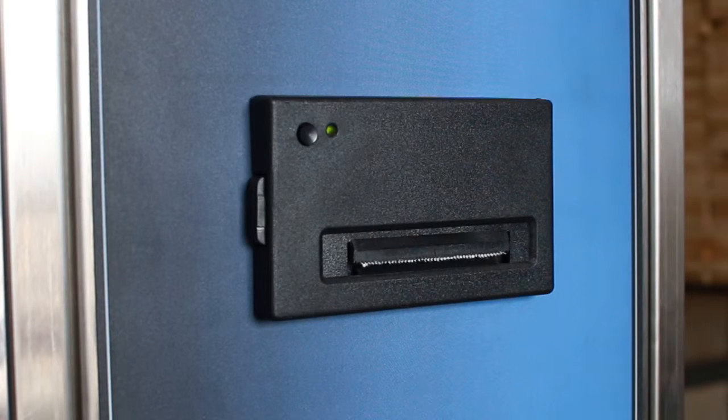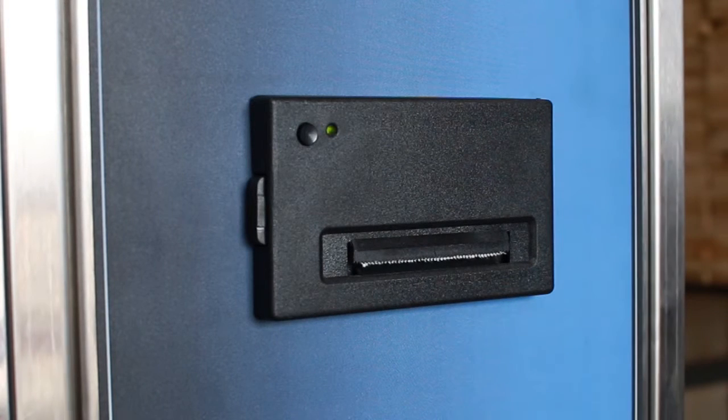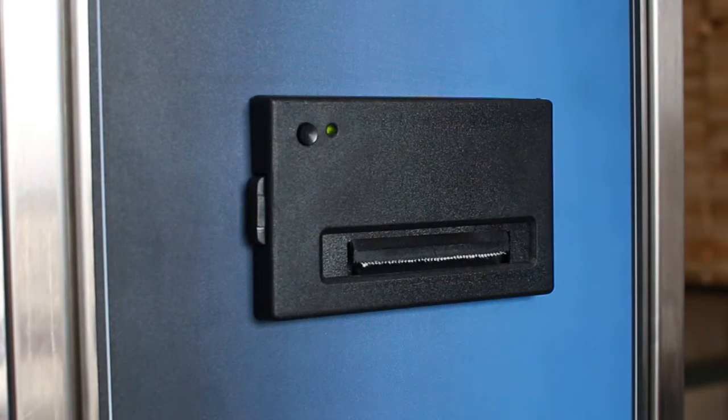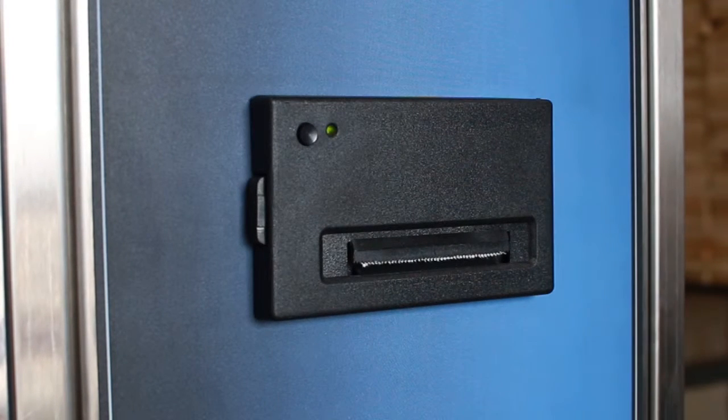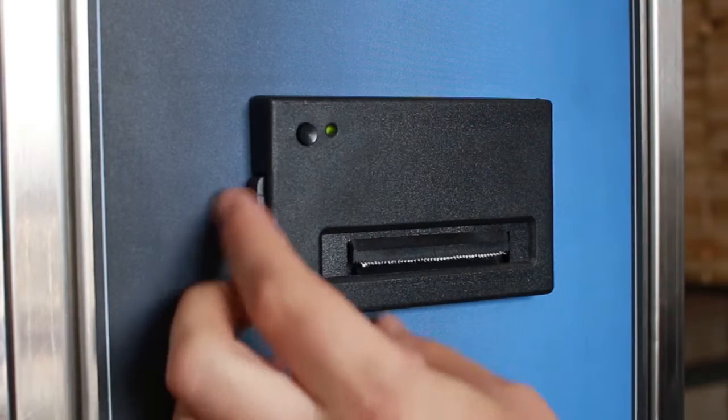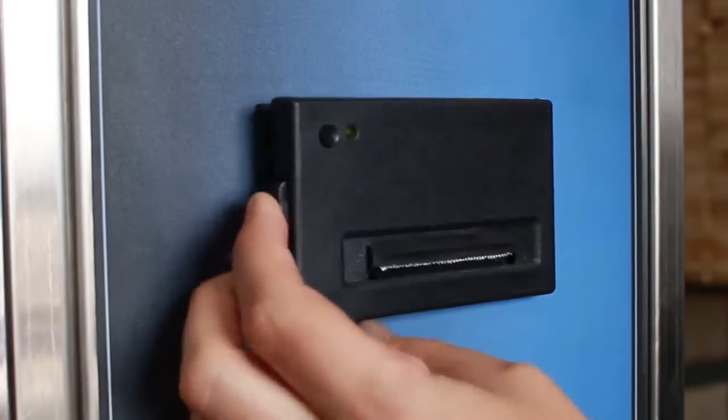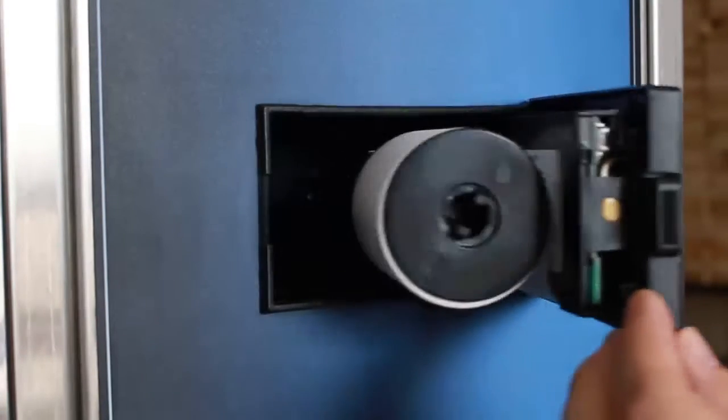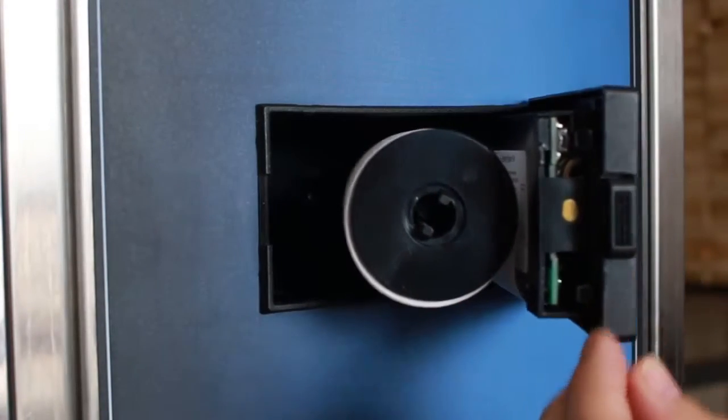To change the impact ribbon on the impact printer, press the button on the left hand side of the impact printer to access the printer internals.